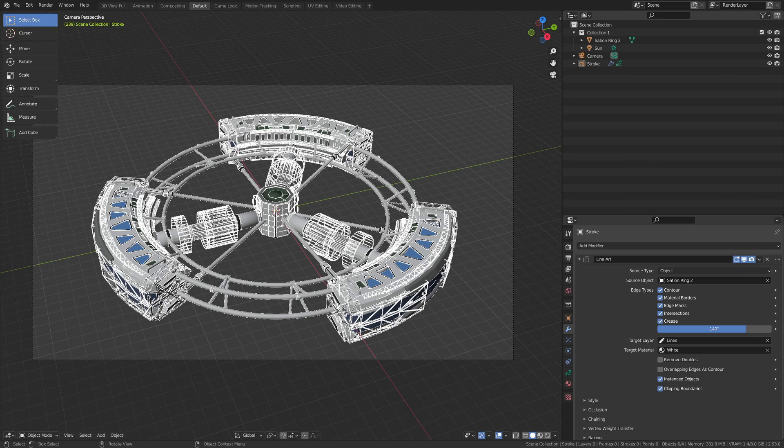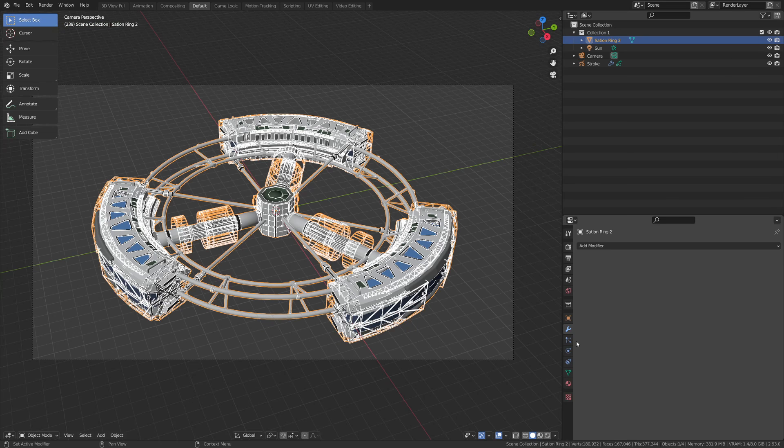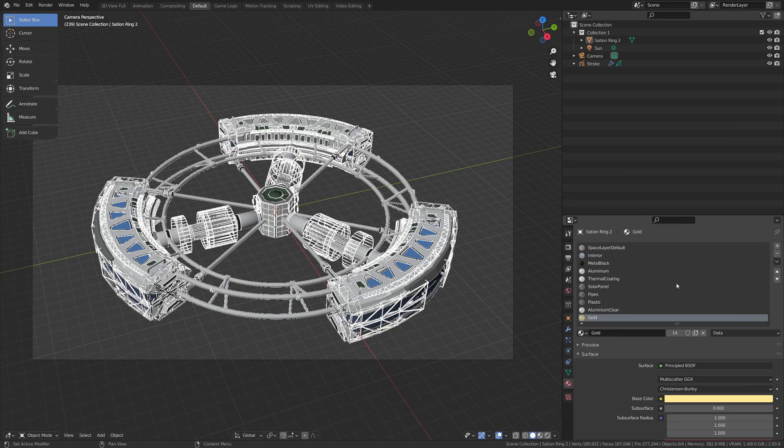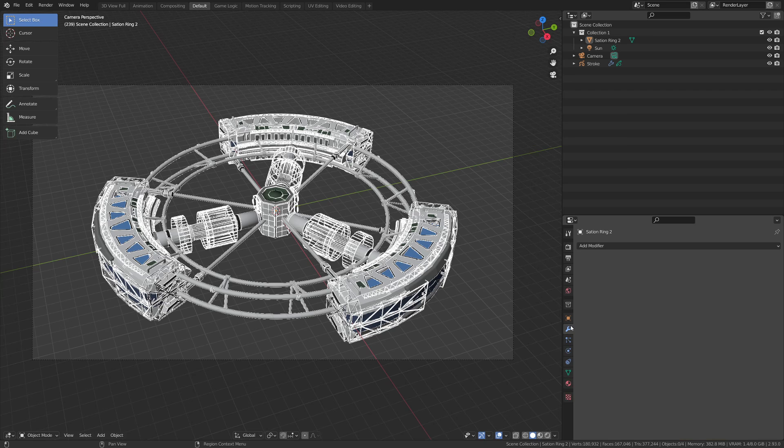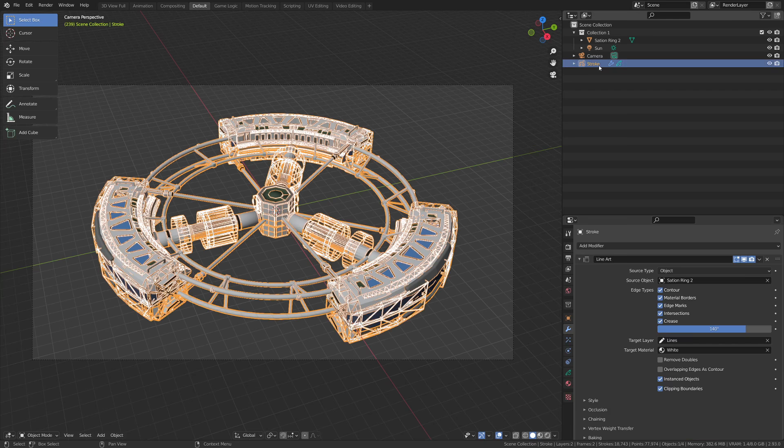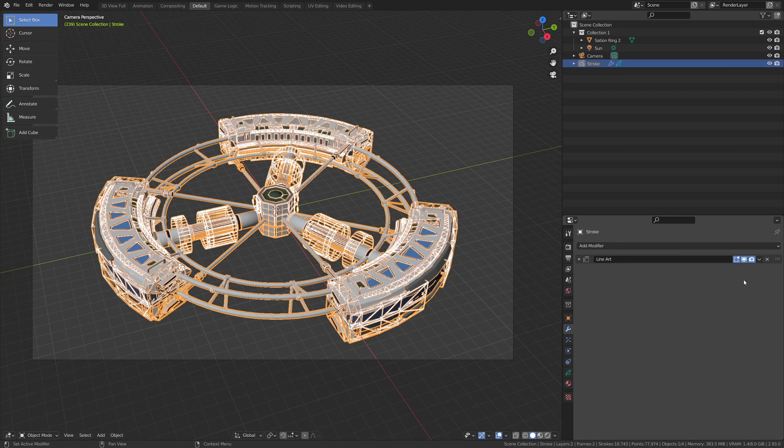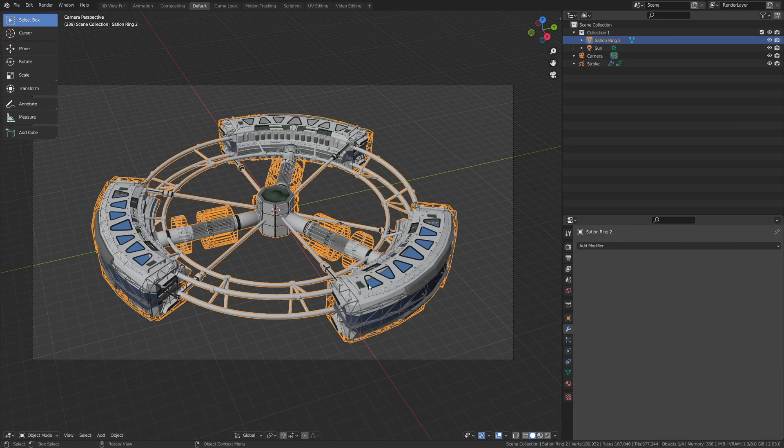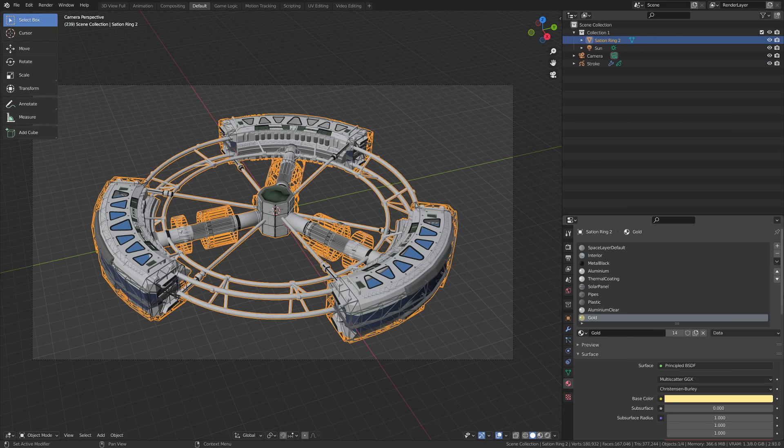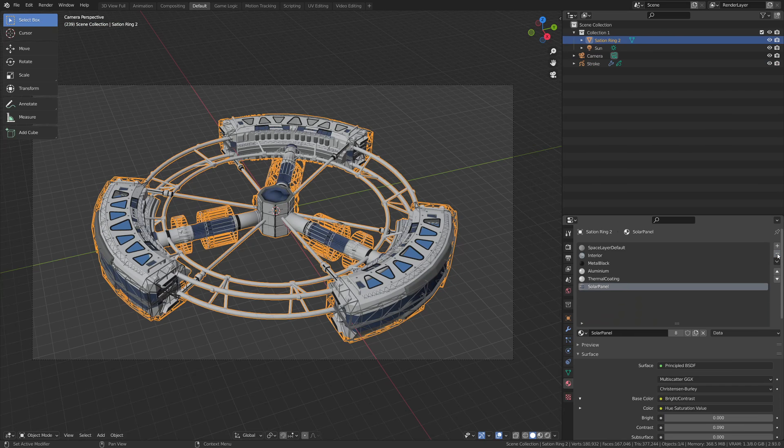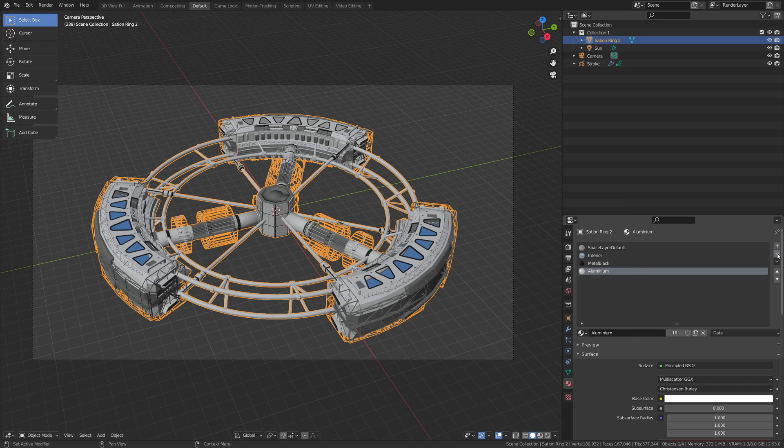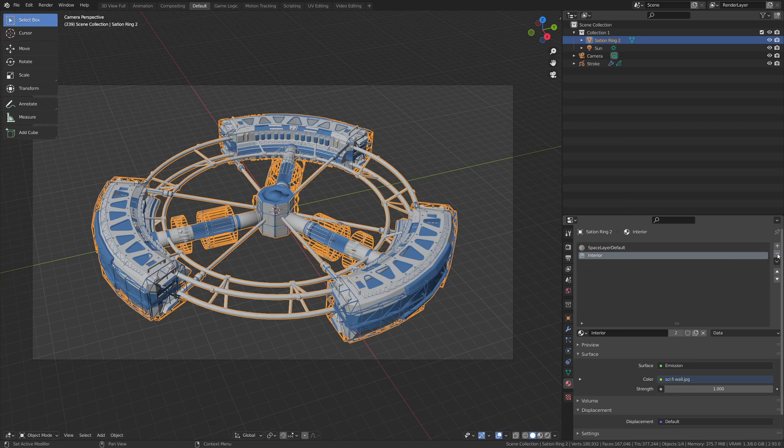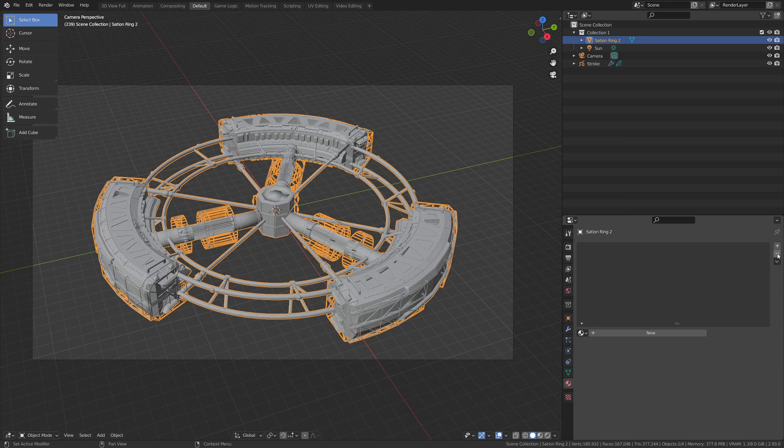So now we're going to make the station blue. I'm going to grab the station. You can see we actually have a lot of materials here by default and we're going to delete those. But to prevent lag, I'm going to come back here to the modifier for the stroke, twirl this up, and turn that off in the viewport for now so we can focus without that having to update.